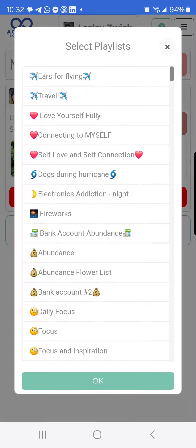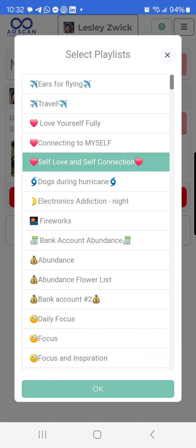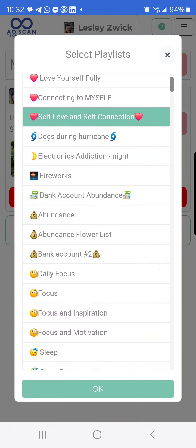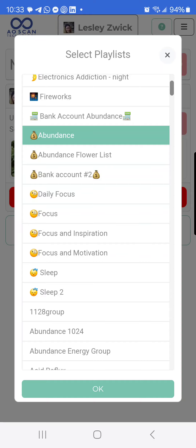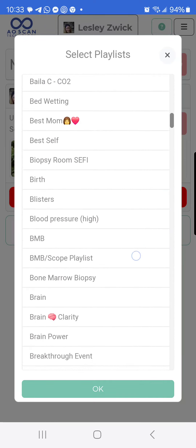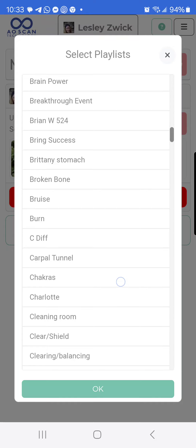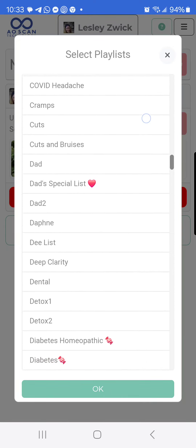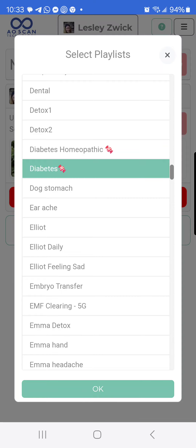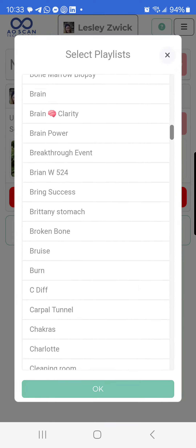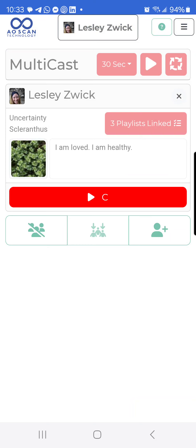Then you're going to click 'Select Playlist' and choose what playlist you want to send to that person. Maybe I want some self-love and self-connection, some abundance, and something to keep my sugars in check. I chose those specifically as very different things, because these lists do not have to have anything to do with each other. You can pick one list, two lists, three lists, ten lists — it'll let you choose as many as you want.